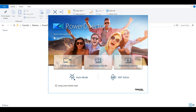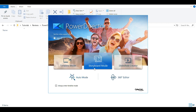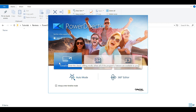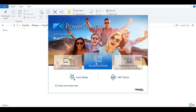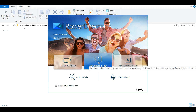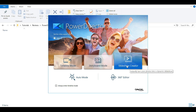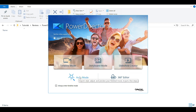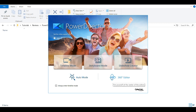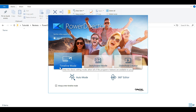Once you've downloaded PowerDirector 17, this is the window that will pop up. We can change the aspect ratio — I'm going to leave it at 16 by 9. Then we can choose which mode we want: timeline mode, which is like every other editor you've used; storyboard mode; slideshow creator if you want to turn photos into a slideshow; an automatic mode, kind of like a movie wizard where you pick a few clips; and the 360-degree editor. For the most part, we're going to use timeline mode.